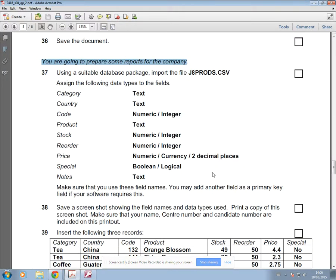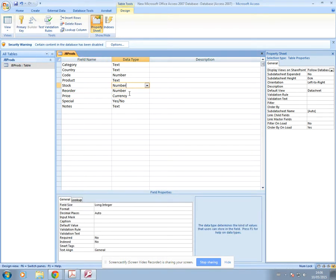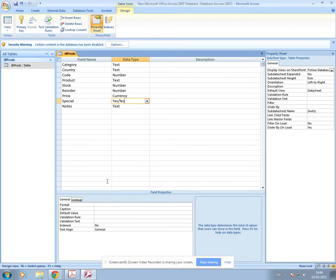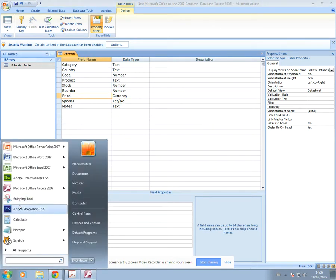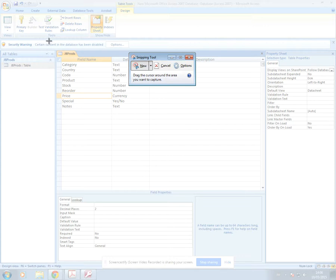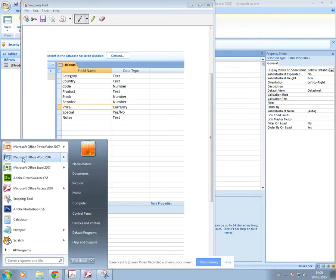For question 38, when you take your screenshot, make sure you've clicked on Price so you can see its decimal places in your report. For all the other fields you can see the data type from the upper section without needing the Field Properties section below. So click on Price, then open your Snipping Tool, snip the screen, and copy that into a Word document.